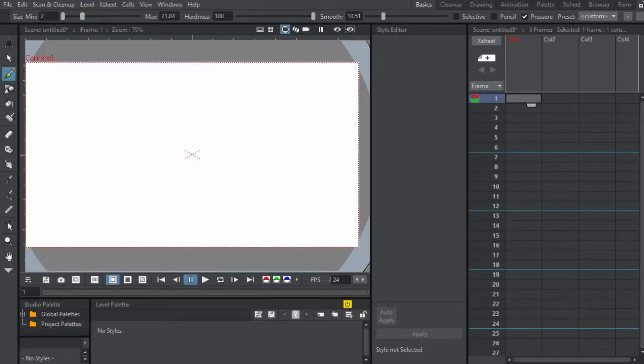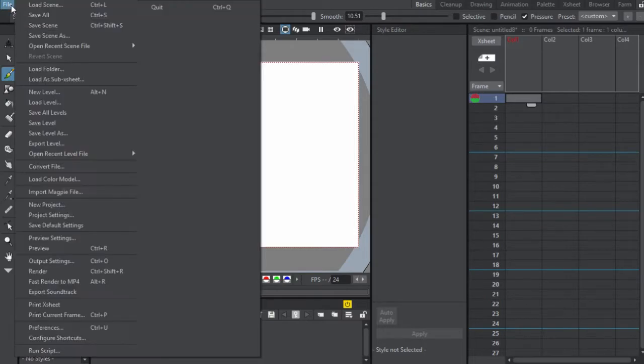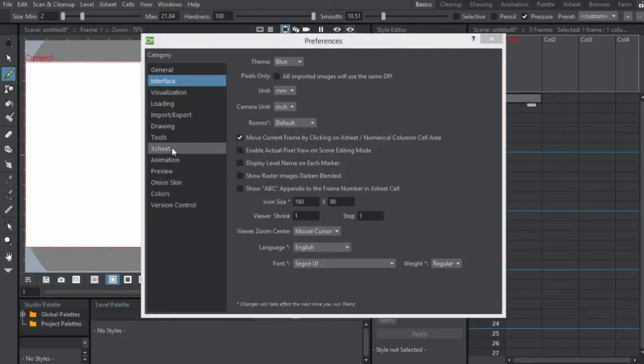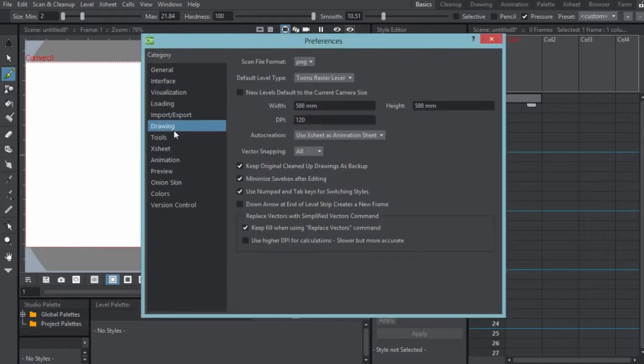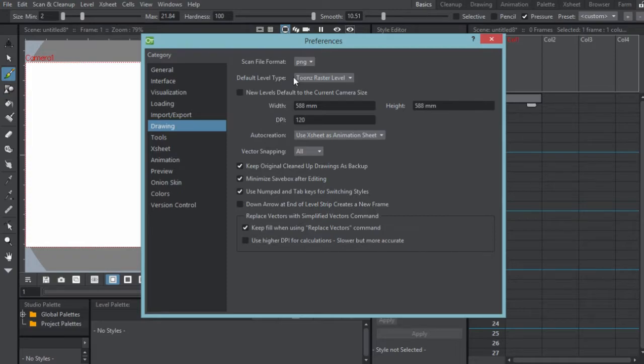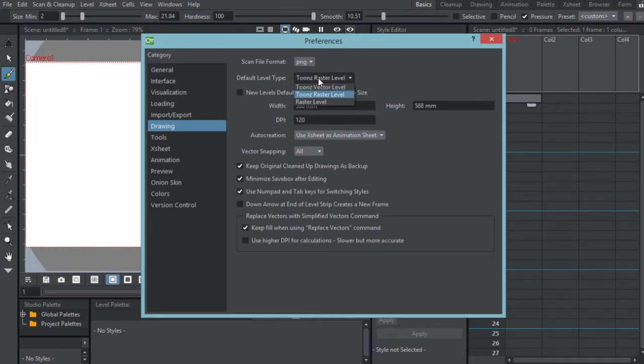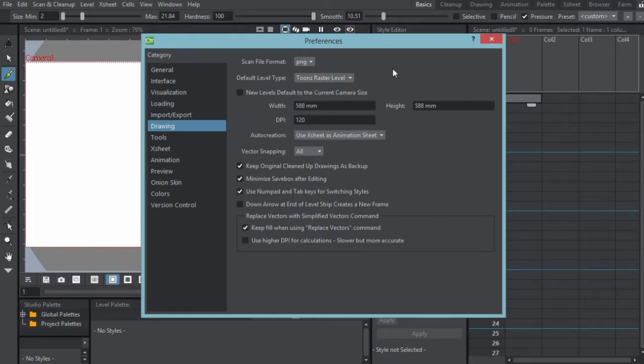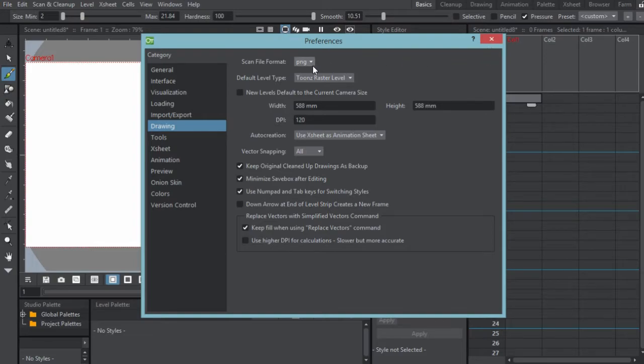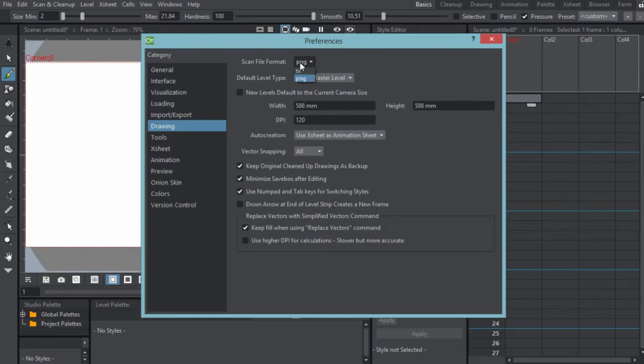What we want to do first is go to File and Preferences. This is just going to save you guys some time. Go down to Drawing and set the default level type to Toons Raster Level. A lot of you who just downloaded the software might have Toons Vector. I like to use rasters because they're easier to start out with, and vectors will probably get you confused. You can also put your scan file format as PNG, but it doesn't really do much.